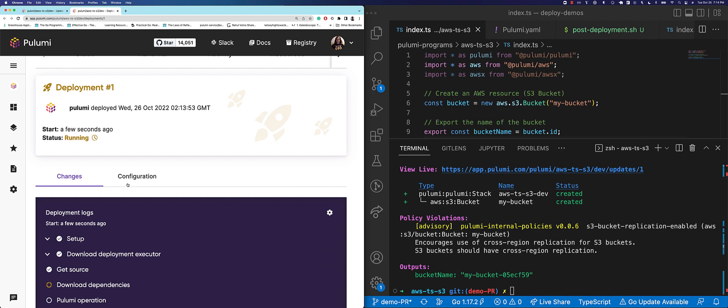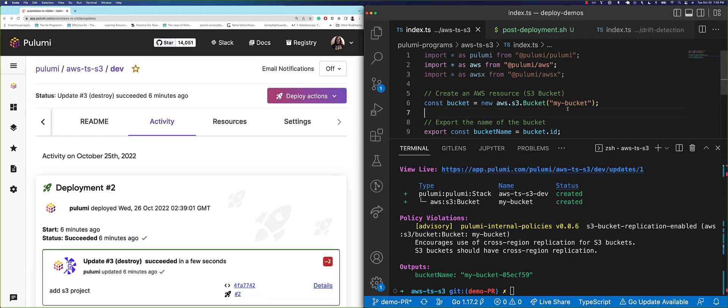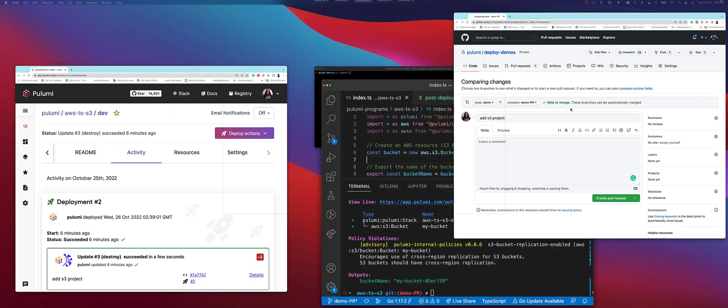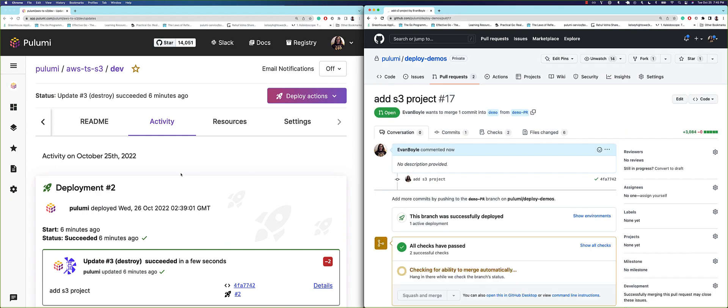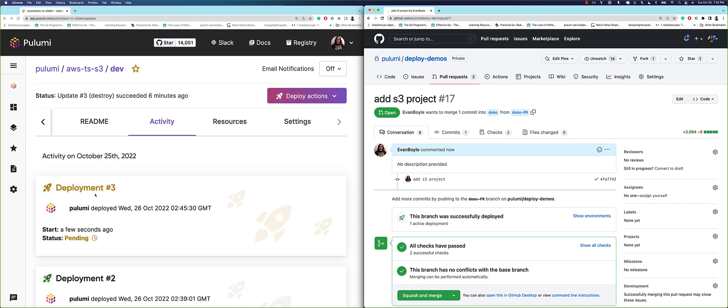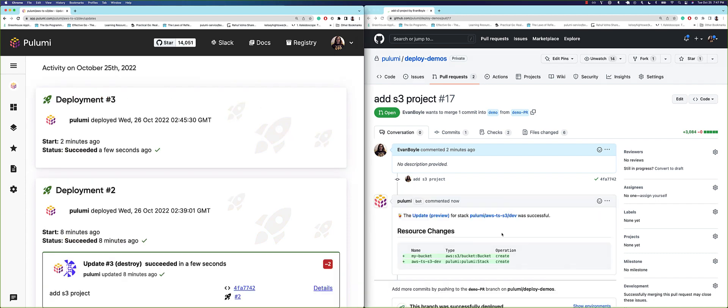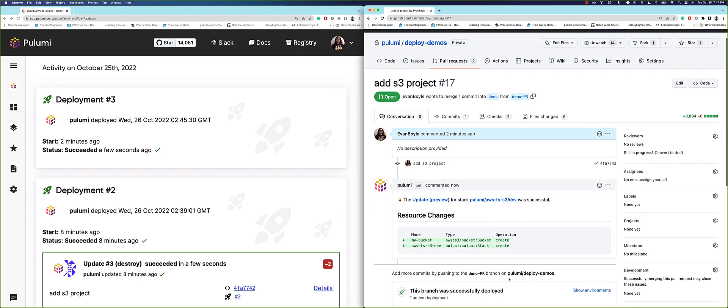But we can also use a Git-driven workflow, including pull requests. Let's open a PR to merge our S3 stack. When we open the PR, Pulumi deployments automatically runs a preview to visualize the proposed changes. The preview result gets posted back to the pull request. After we've reviewed our code and the preview, we merge our pull request.